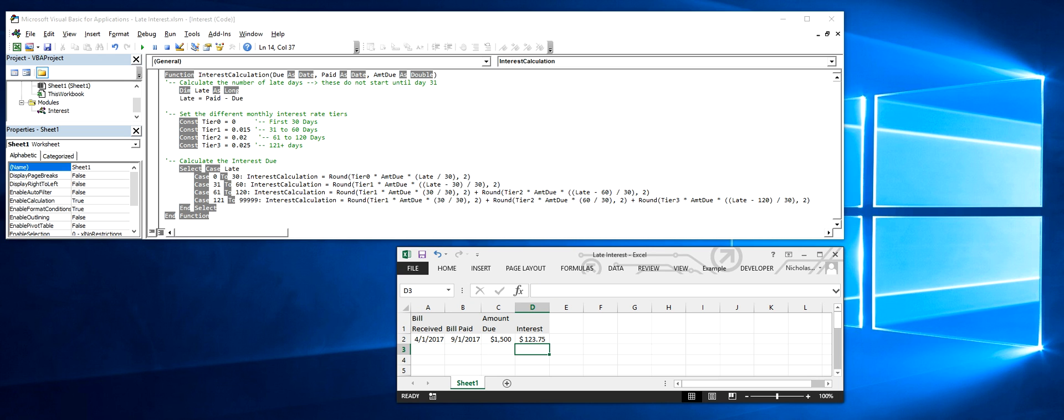So while it takes some effort to set this up initially, it has the advantage that it's much more user-friendly. Users don't have to reinvent the wheel with a nest of formulas every time they want to do the calculation.